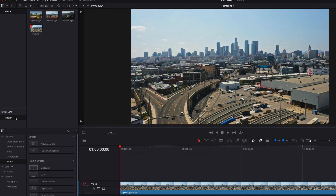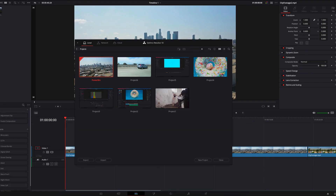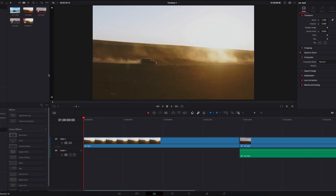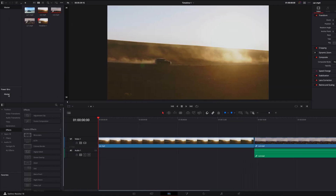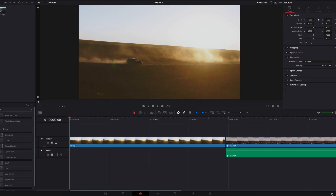Now let's save all these changes. We'll go to the other project we were in earlier and go to Power Bin. You will now see that we have this file available and it can be used for this project as well.